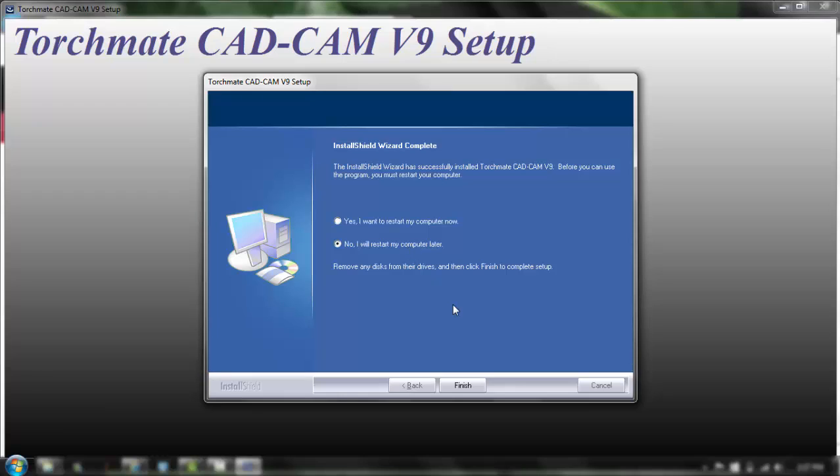And it wants you if it asks you to restart your computer you can, I'm going to click no. Either way will be fine but to be safe you can go ahead and restart it.